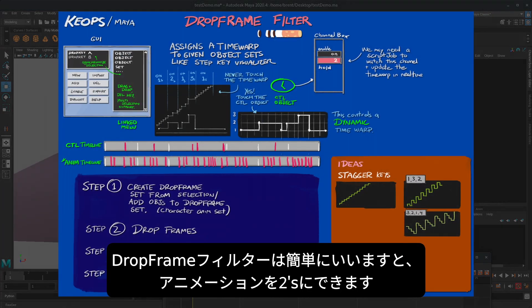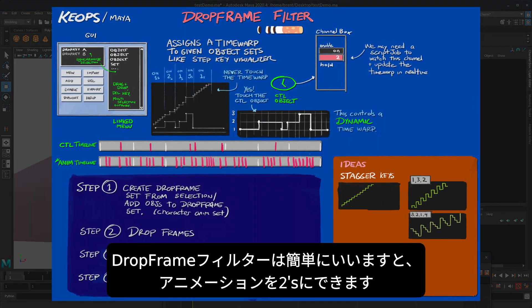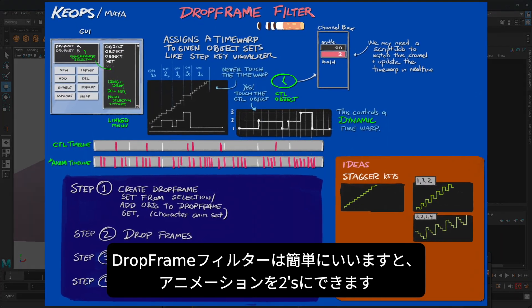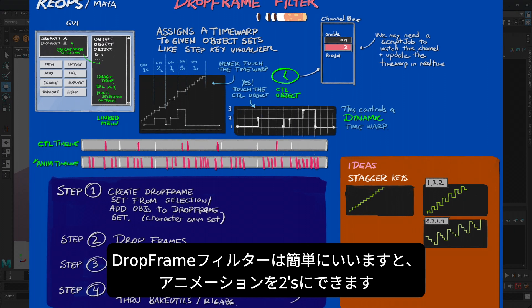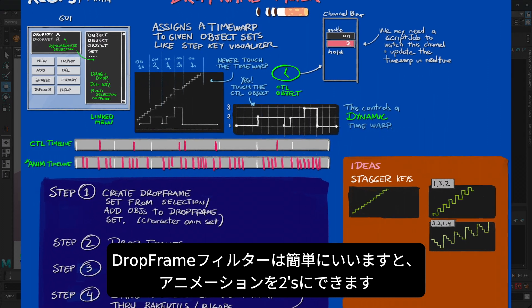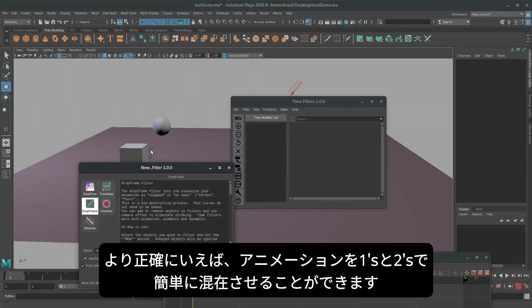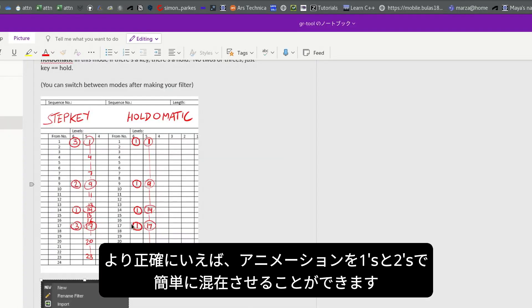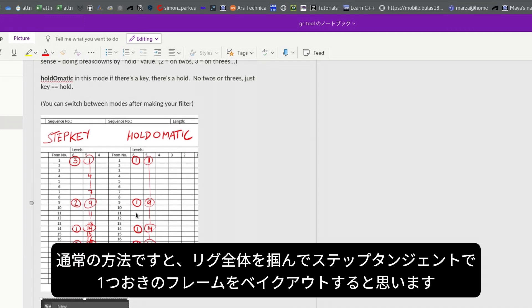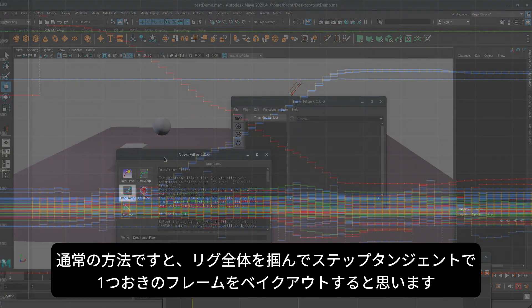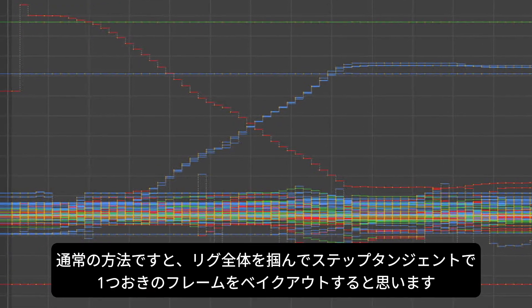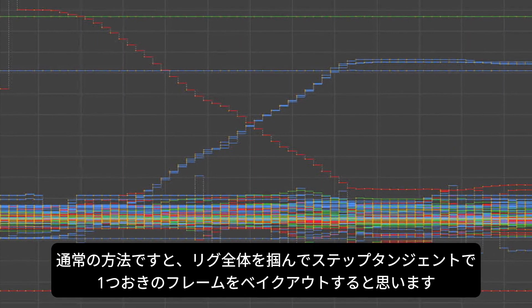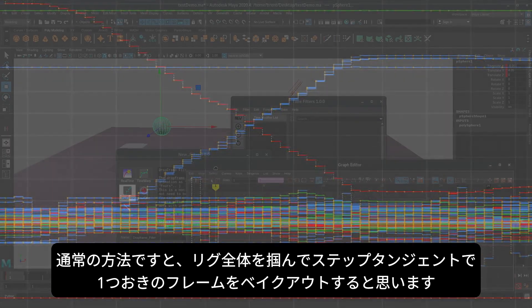The drop frame filter, for lack of a better explanation, helps you put your CG animation on twos, or more accurately, time out your animation on ones and twos. The standard method of doing this, you'd probably grab your whole rig and bake the curves on every other frame with step tangents.